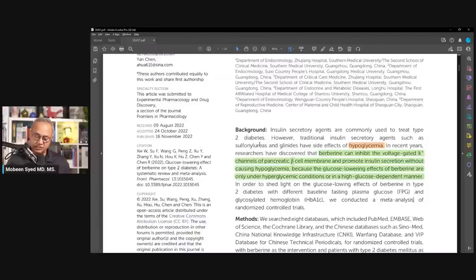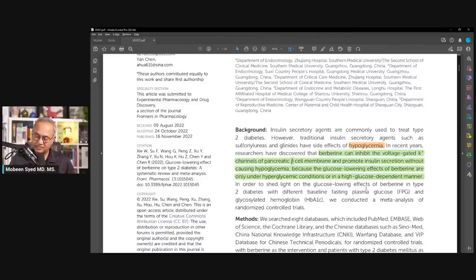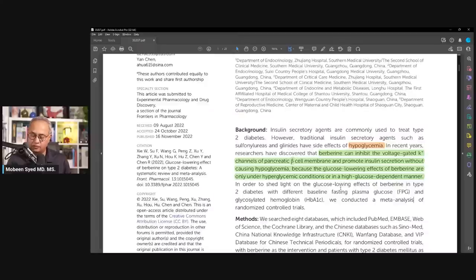In this paper they discuss: insulin secretory agents are commonly used to treat type 2 diabetes. However, traditional insulin secretory agents such as sulfonylureas and glinides have side effects of hypoglycemia. In recent years, researchers have discovered that berberine can inhibit the voltage-gated potassium channels of pancreatic beta cell membrane, promoting insulin secretion without causing hypoglycemia, because the glucose-lowering effects of berberine are only under hyperglycemic conditions — in a high glucose-dependent manner.